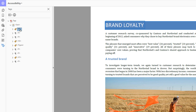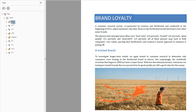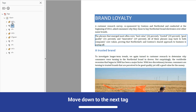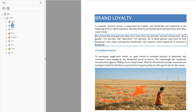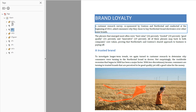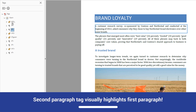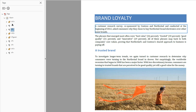The first tag in the tree is an H1 and is also the first visual element in the document. Press the down arrow key to move to the next sequential tag in the tree. This tag puts a rectangle on the second paragraph beginning with the phrases. Now press the down arrow again — this tag puts a rectangle around the first paragraph, which begins with 'a customer research survey.' The order of these paragraphs are reversed.